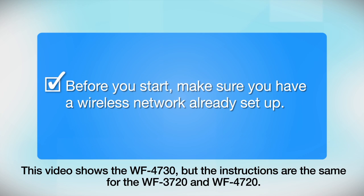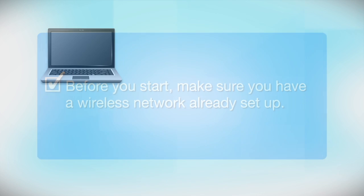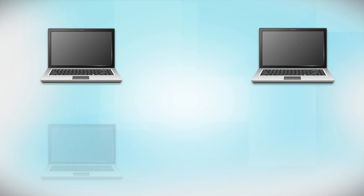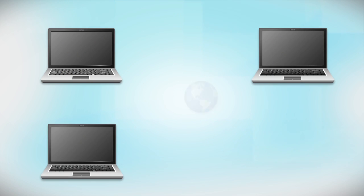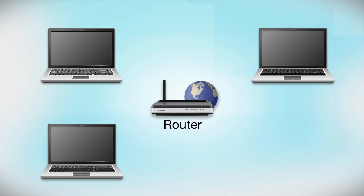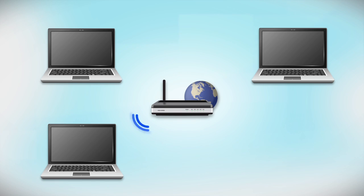Before you start, make sure you have a wireless network already set up. Your network may include one or more computers or devices and an internet modem connected to a router. Before making a connection, make sure that your router is wireless.